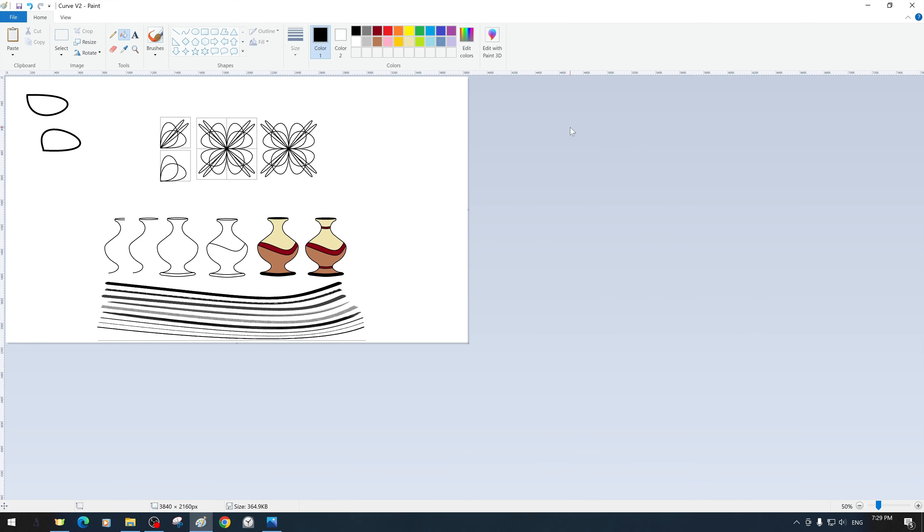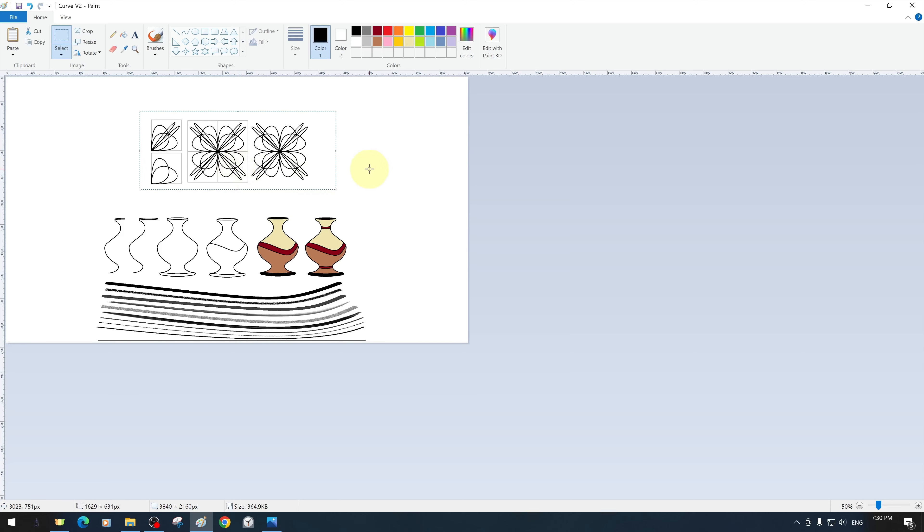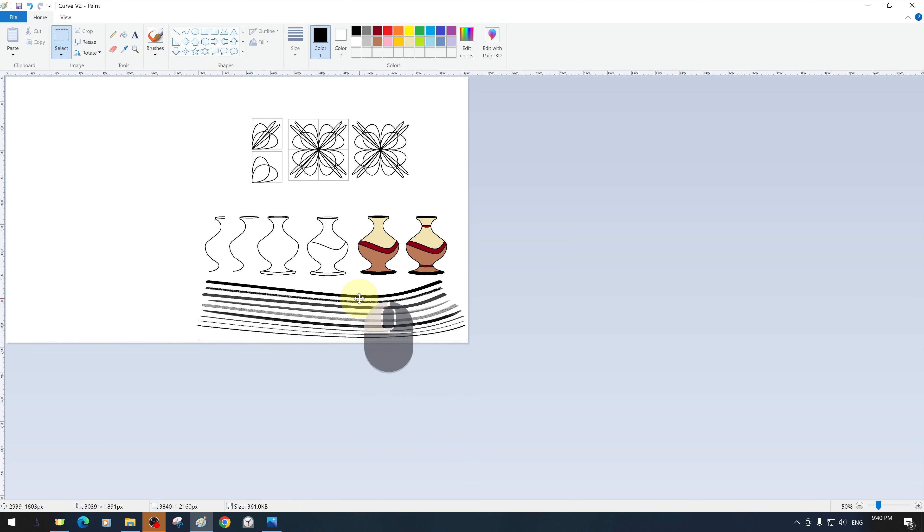To free up space on our canvas, we rearrange the position of the drawings we have prepared with the selection tools and save them.